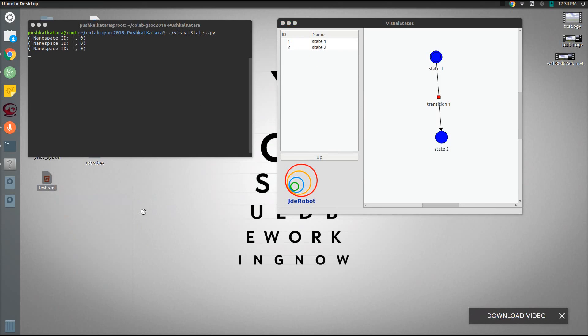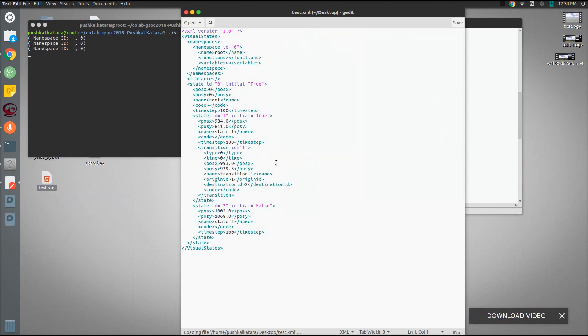Let's open it up with gedit. And we can see the namespace with id 0 is being created. And these states with id 0 and 1 with the transition is also created.